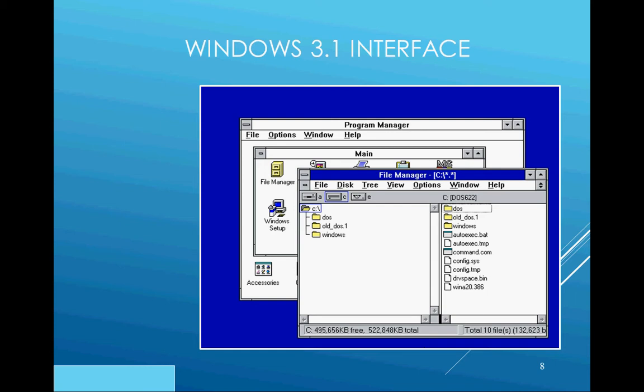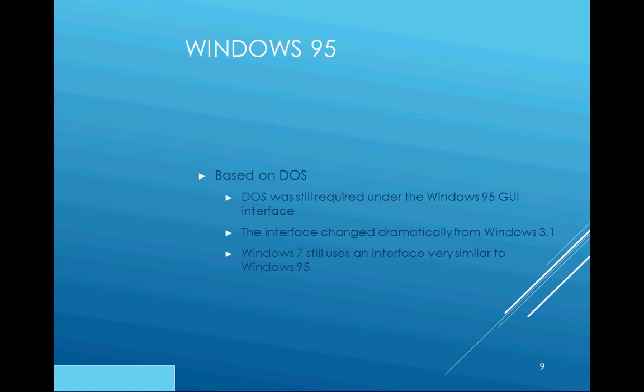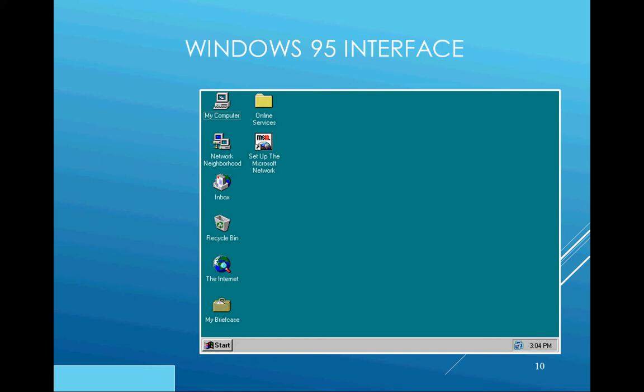Windows 95 came along. It was still based on DOS, just like 3.1, but it was a vast improvement over the graphical user interface. We can still see how Windows 95 has an influence on Windows 7 today. The interface still has a Start button, a taskbar, and a notification area, and you can launch programs by clicking on the Start button.